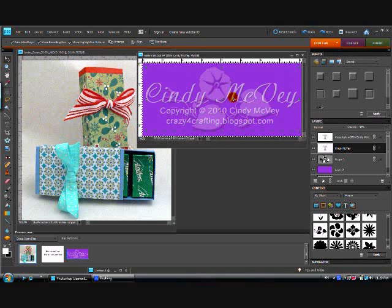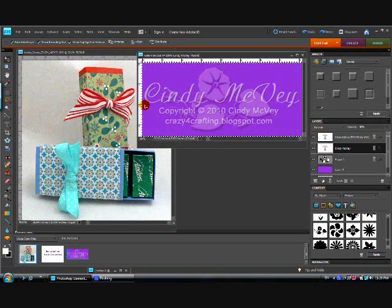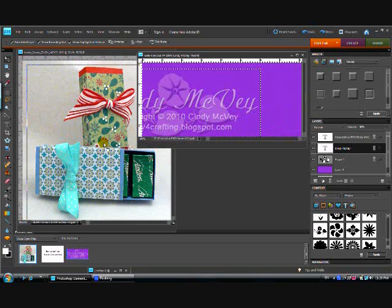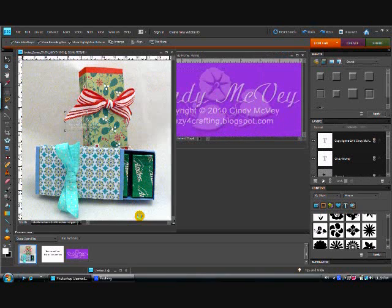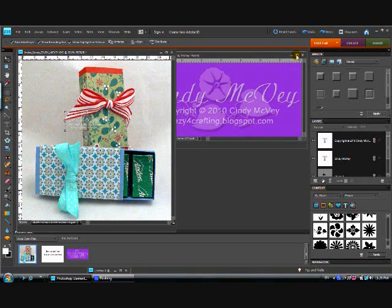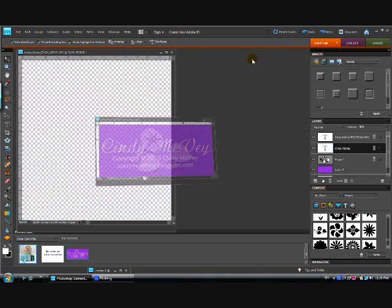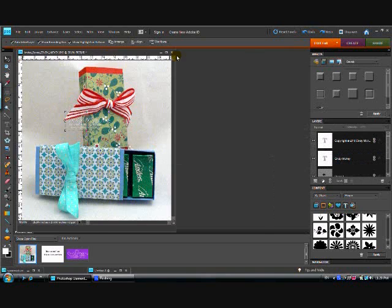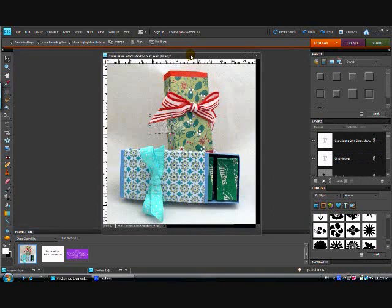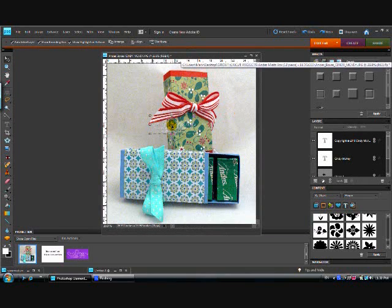And just click it and drag it into your photograph. And you see that it fell right into my photograph there. Let's move this out of the way and move this over so we can see what we're doing.